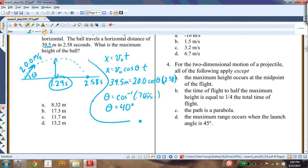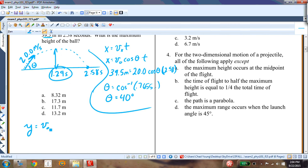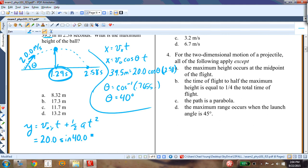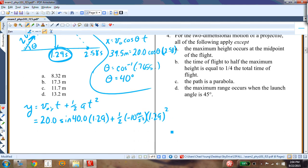Now that I know theta is 40 degrees and the time to maximum height is 1.29 seconds, I use y = v₀y · t + ½at². The initial y-velocity is 20 sin40° and t = 1.29 seconds. So y = 20 sin40° × 1.29 + ½(−10)(1.29²).